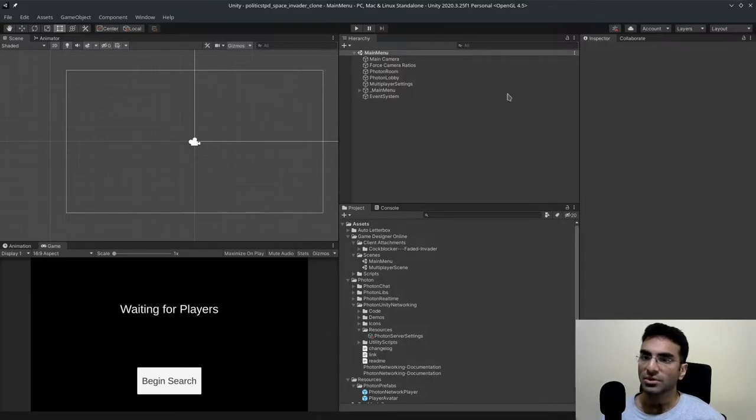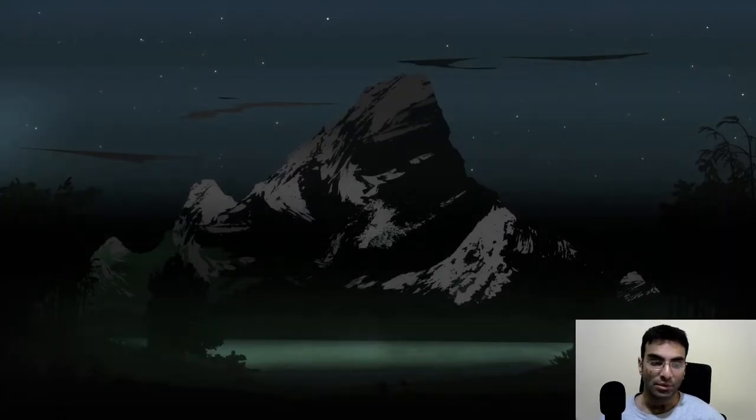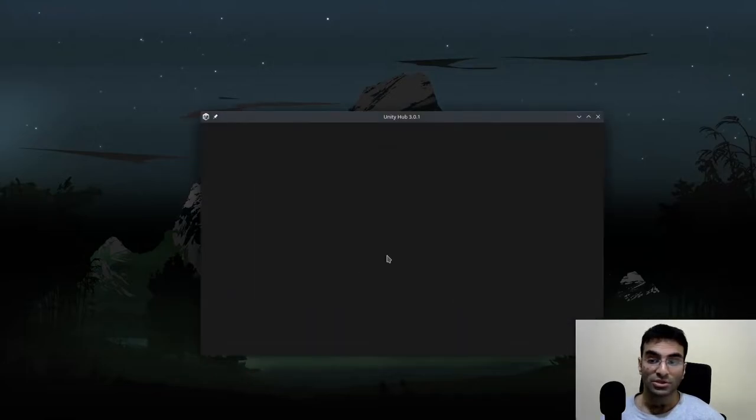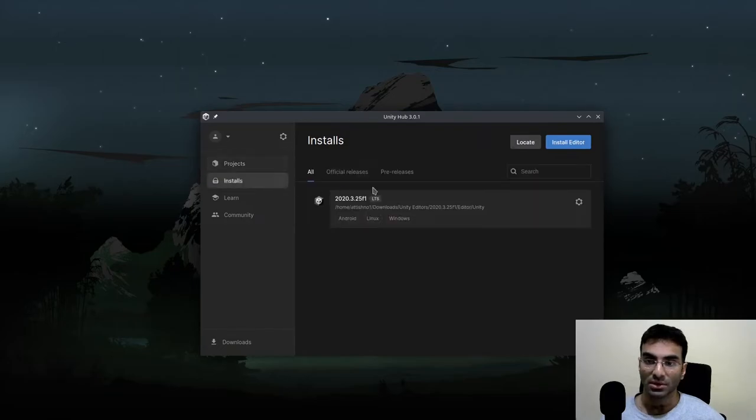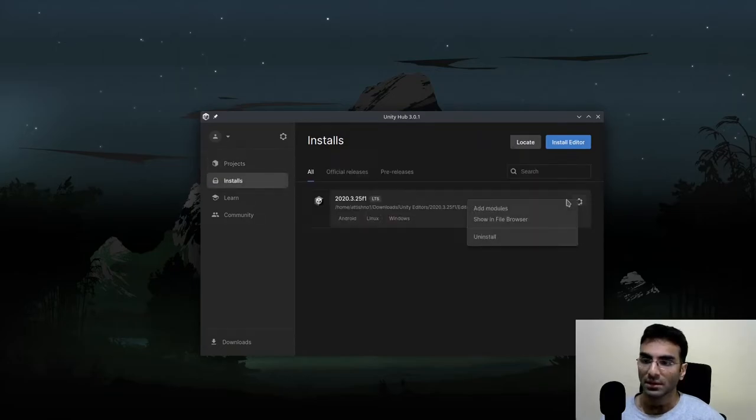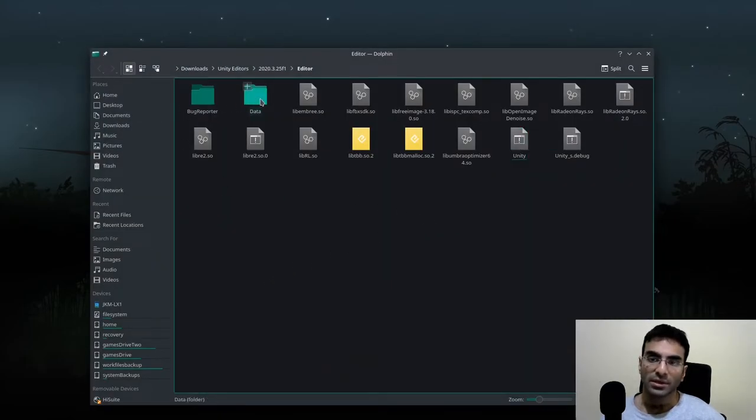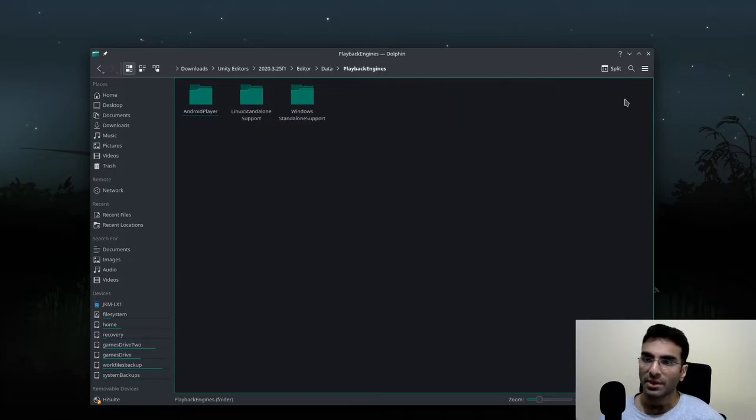I close Unity and I go to the location of my Unity install by going to show in file browser. Mine is a dolphin one. You can go to data and go to playback engines.